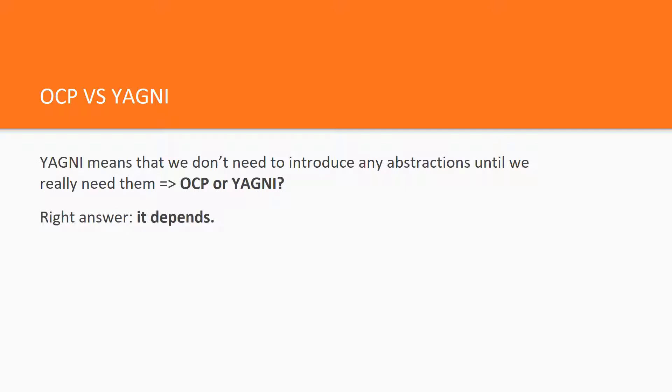A colleague of mine Vladimir Horikov gives a great answer to this question. His answer is, it depends. It depends on what we talked about previously. Whether we are talking about public API or not. The answer is different in these cases.